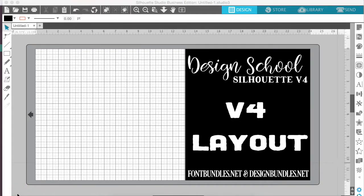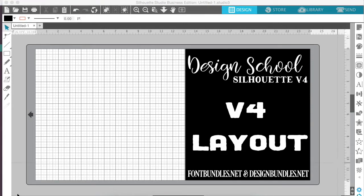Hey guys, it's Melissa Martini on behalf of designbundles.net. Today for Design School, we're going to be talking about the new Silhouette V4 software.